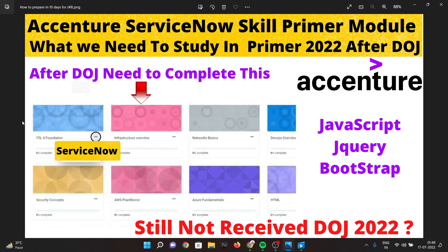You can expect modules such as ITIL4 Foundation, infrastructure overview, network basics, DevOps overview, and security concepts. You will also need to cover AWS Practitioner, Azure Foundation, HTML, CSS, JavaScript, jQuery, and Bootstrap as part of the front-end section.